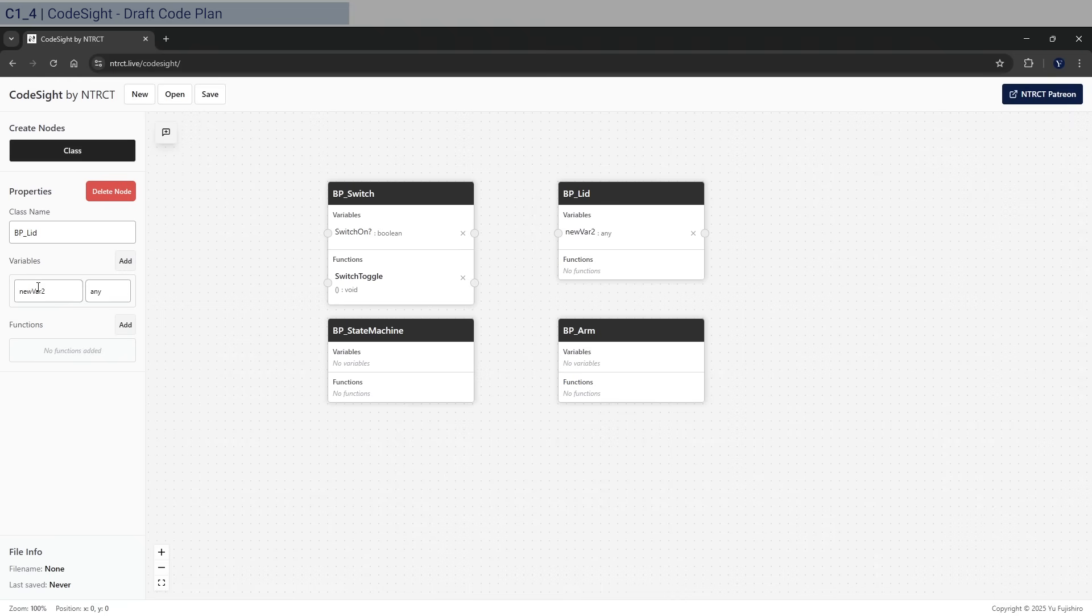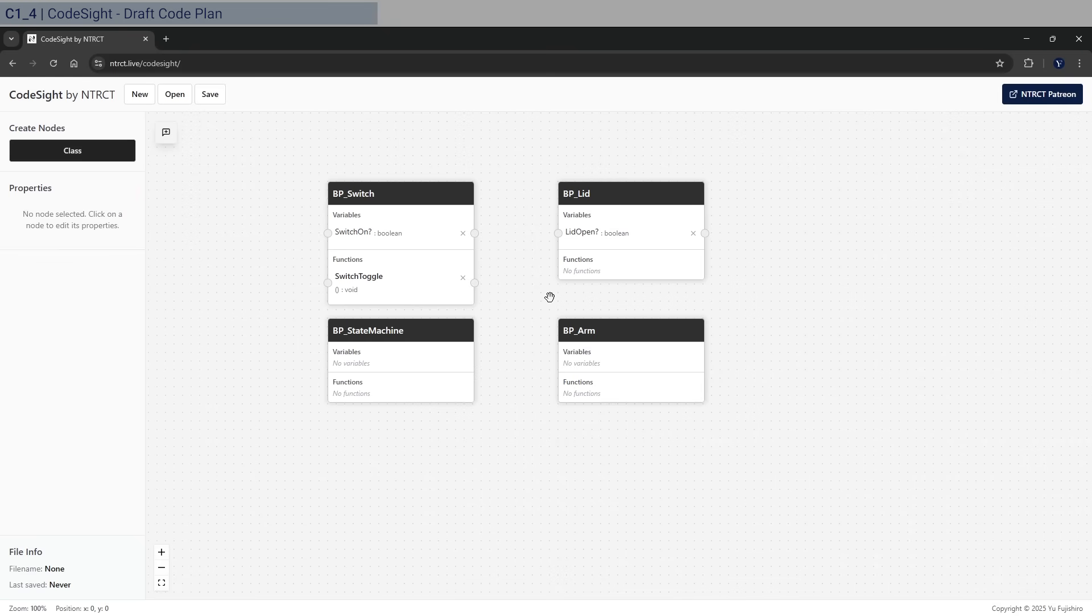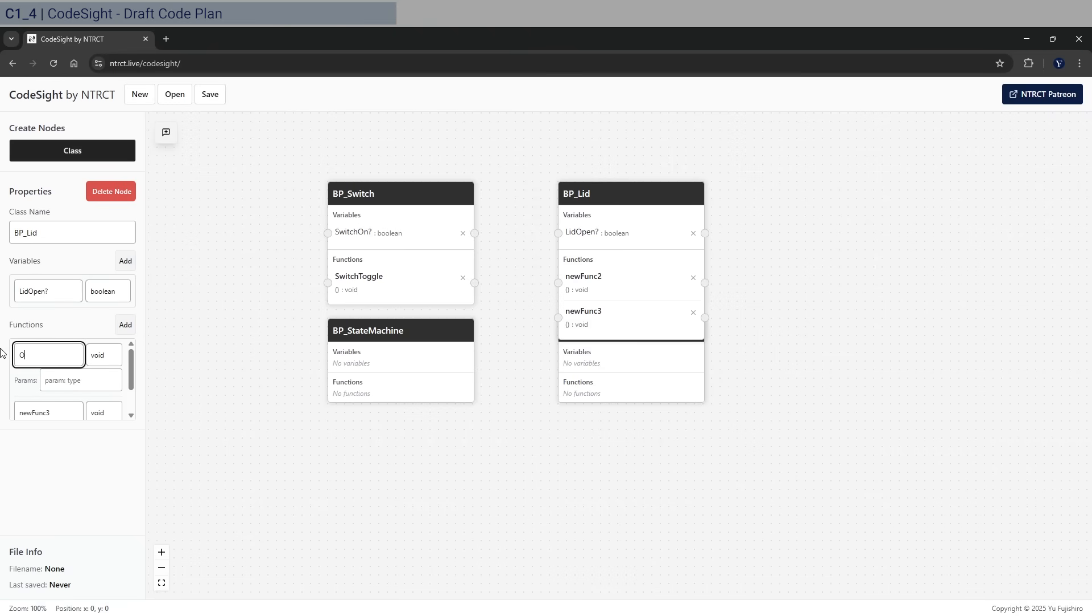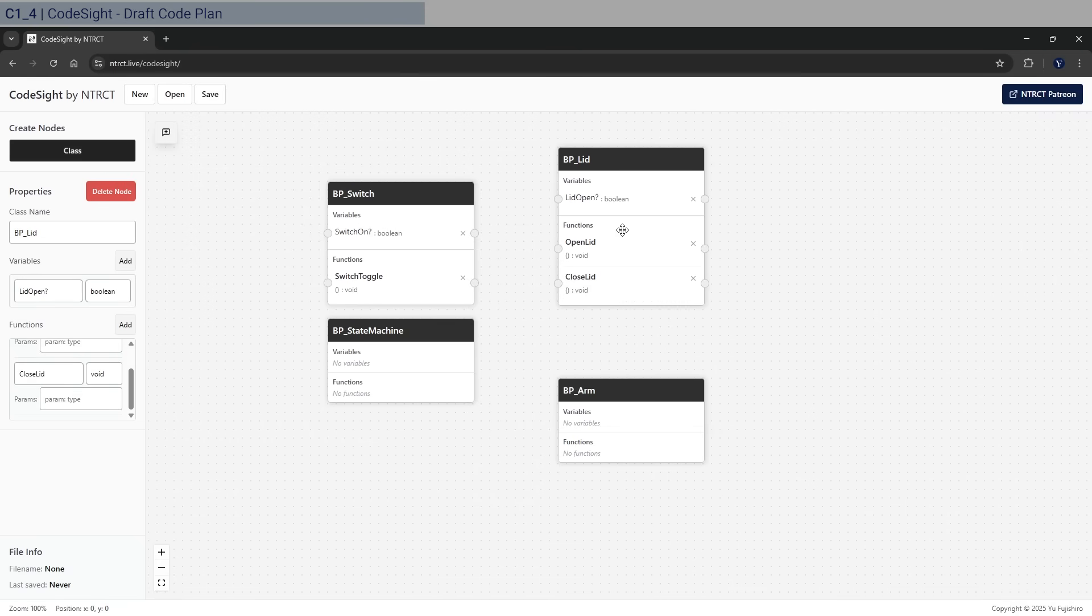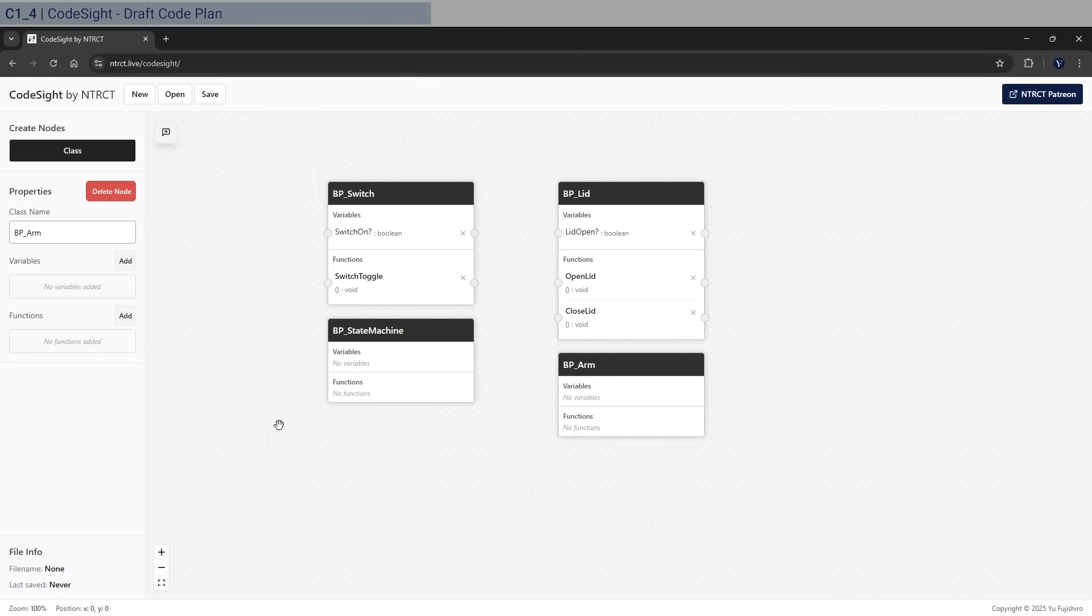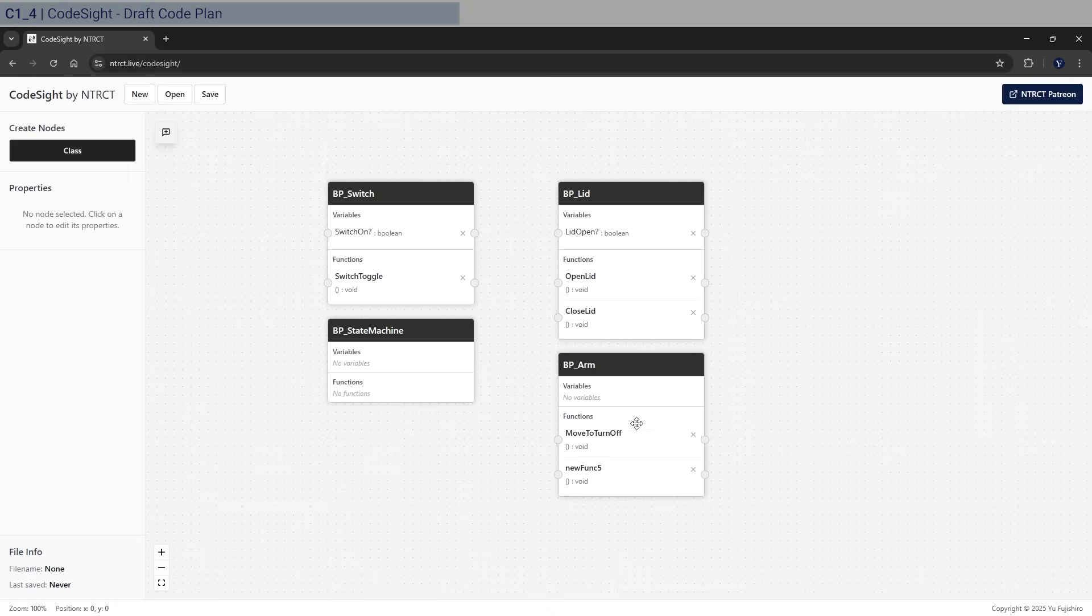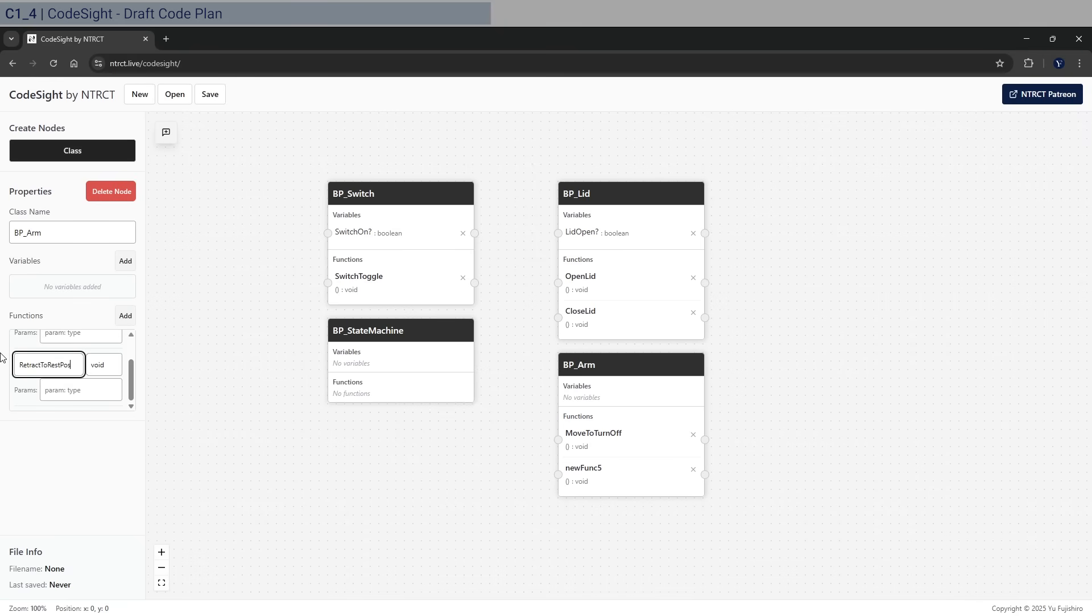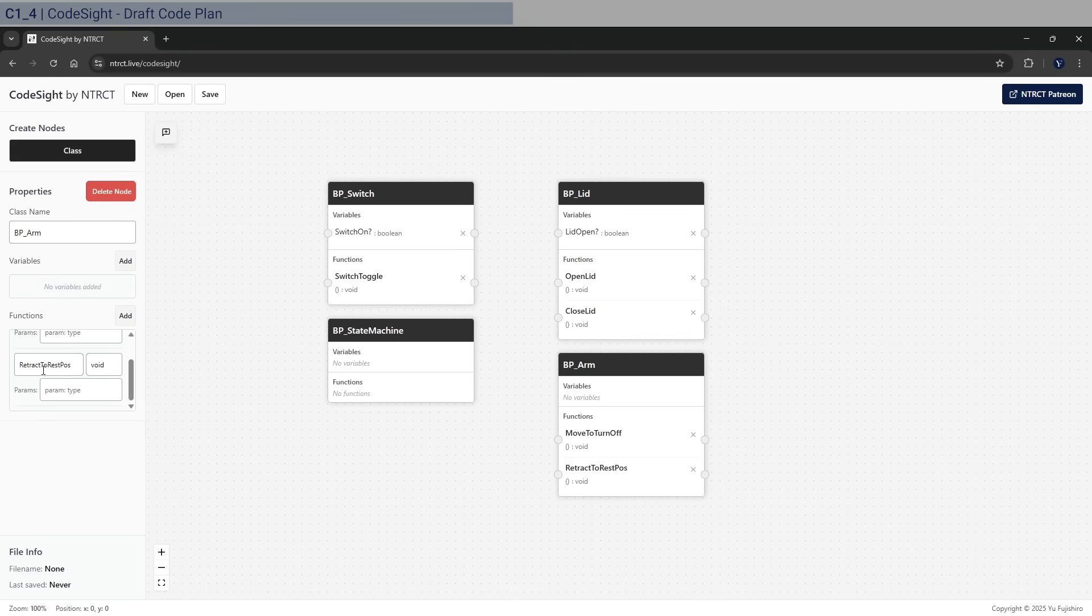We can worry about the parameters later. We have switch toggle. Great. We have a lid, so it's going to be LidOpen question mark, of type boolean as well. And then the function is going to be, let's add two: first one is going to be OpenLid and CloseLid. The arm is going to have two functions as well: MoveToTurnOff, so as the arm comes out and switches off, and then the second one here is going to be RetractToRestPosition. So it's move to turn off and it's going to go back into its rest position.